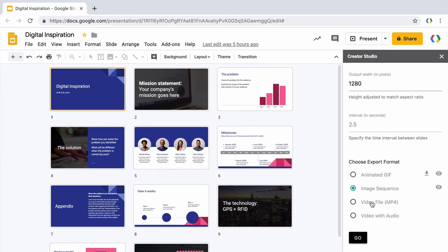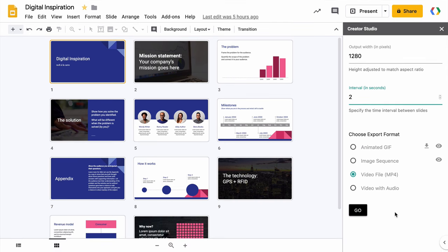Let's try the video format. So let's say I want to keep a 2 second gap between each slide. And I will not touch the output width because this is good for HD video. Hit the go button and your video would be ready in a few seconds. The time may vary depending on the number of slides in your presentation.